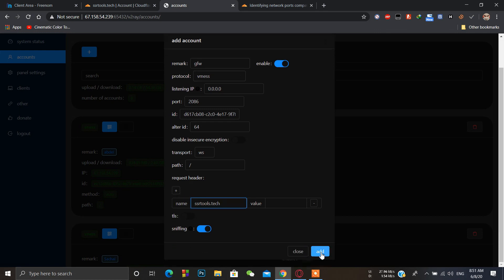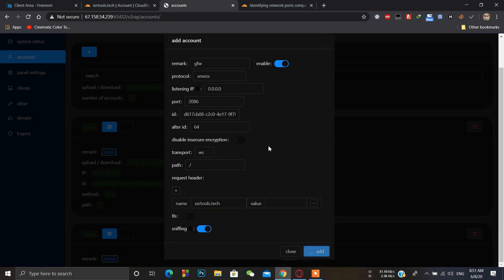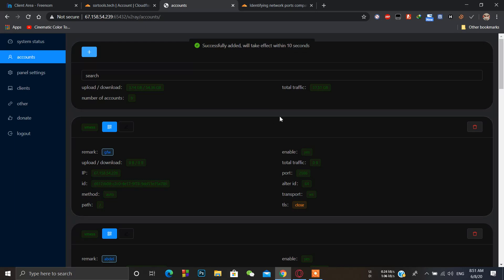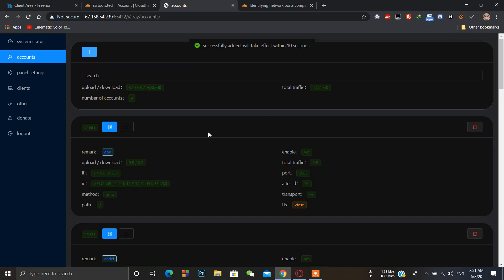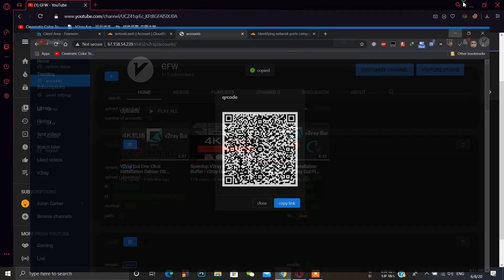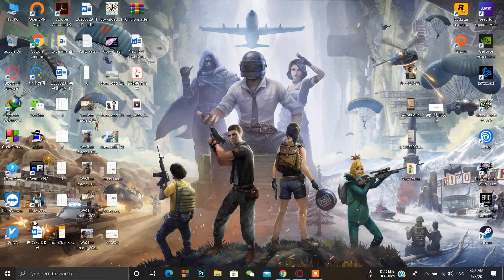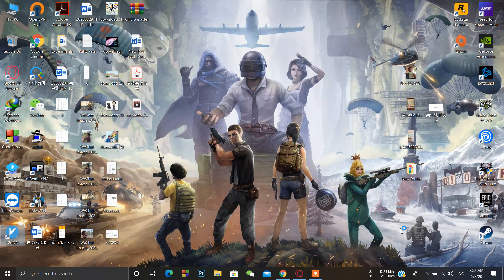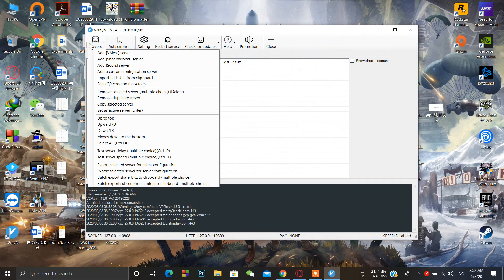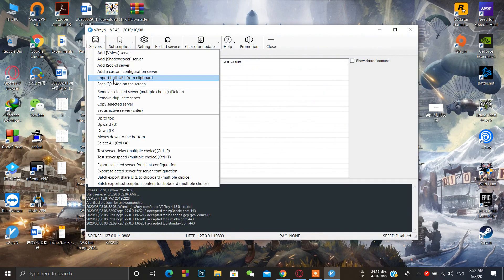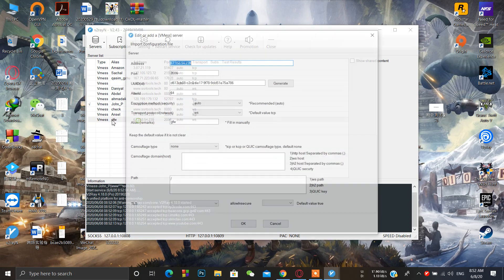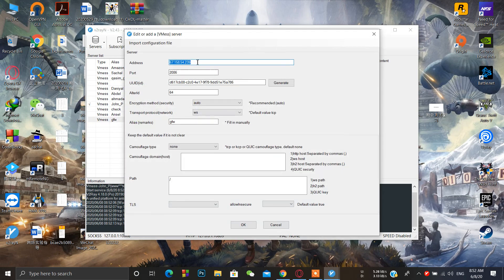Our V2Ray panel configuration is done. Just simply copy the QR code, open V2Ray and import URL from clipboard.